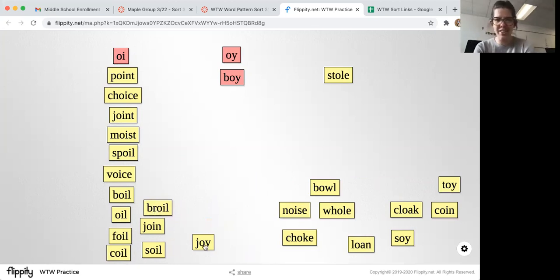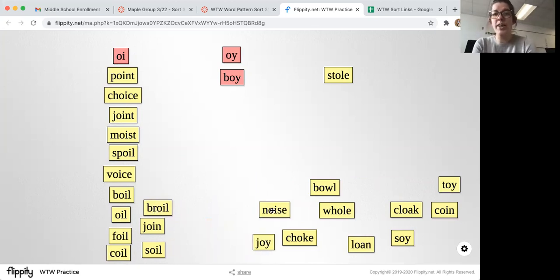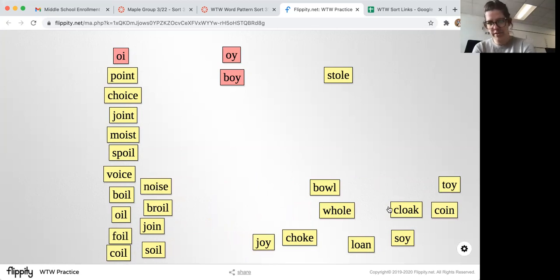You hear that noise? Noise — speaking of — coin. You can really hear that 'oi' sound in those words.